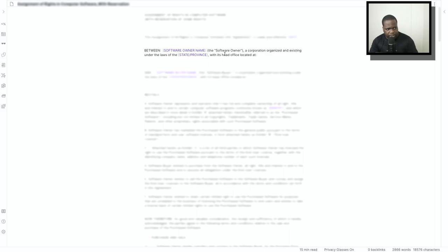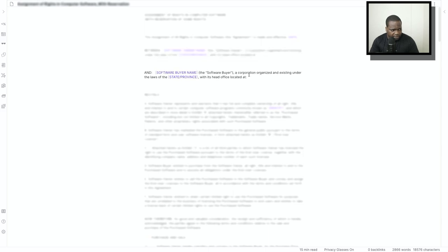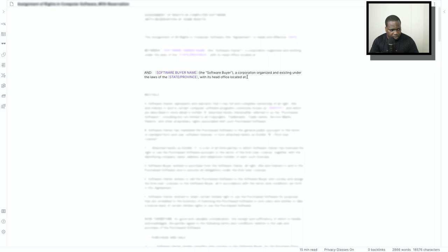Between the software owner's name, where does he exist and where's his office, you put the address in here. The software owner, the person who wants to buy it, you're going to put this location in here.